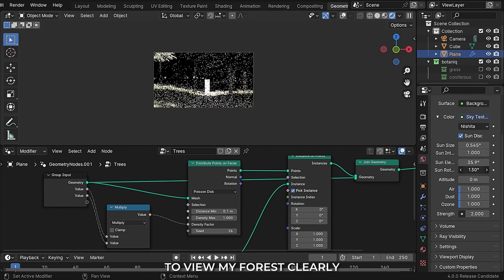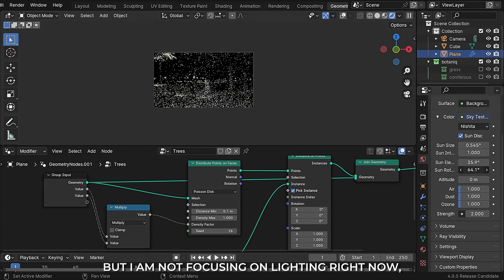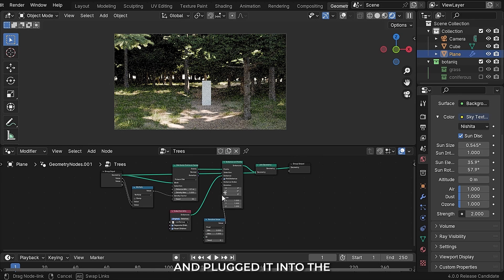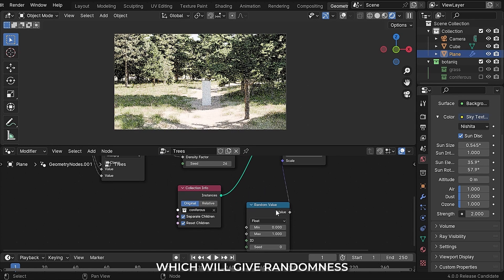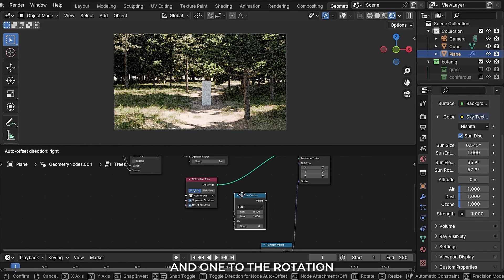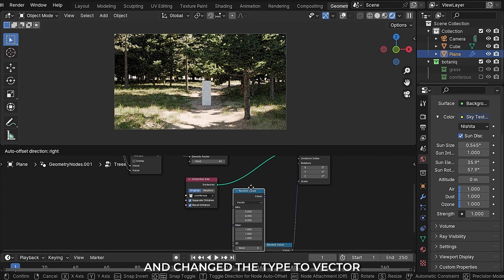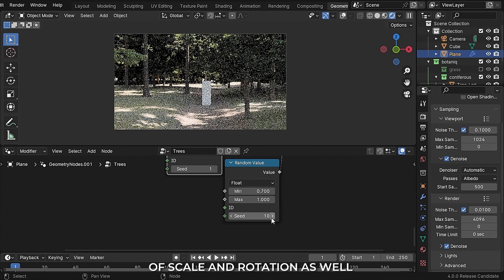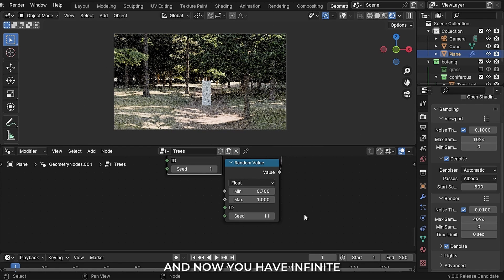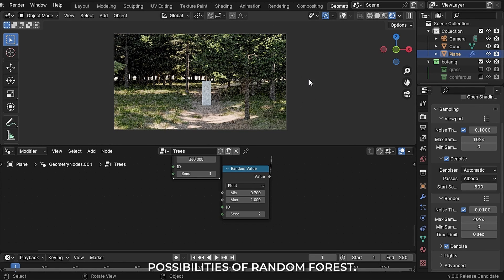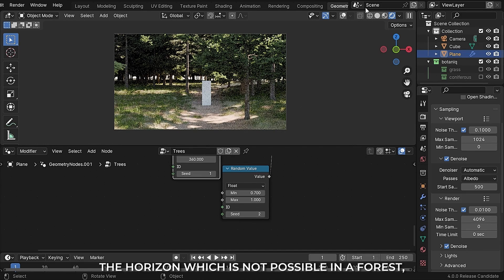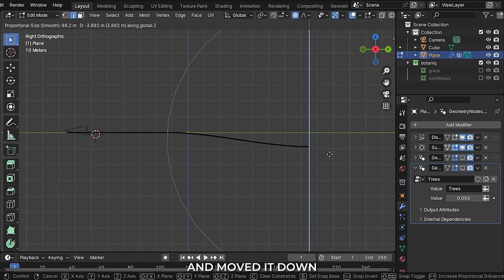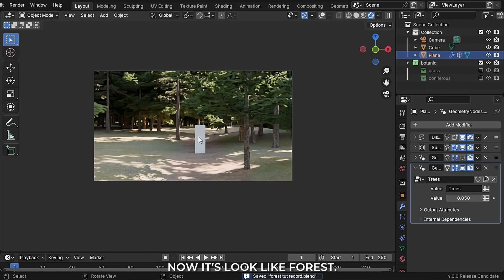I added a sky texture to view my forest clearly but I am not focusing on lighting right now. For the trees I added a random value node plugged into the scale of the instances, which gives random size variation. Then plugged a random value node into the rotation and changed the type to vector, only randomizing the Z value. You can change the seed value of the scale and rotation as well, giving you infinite possibilities of random forest. To avoid directly seeing the horizon, in edit mode I moved the last edge down a little with proportional editing.